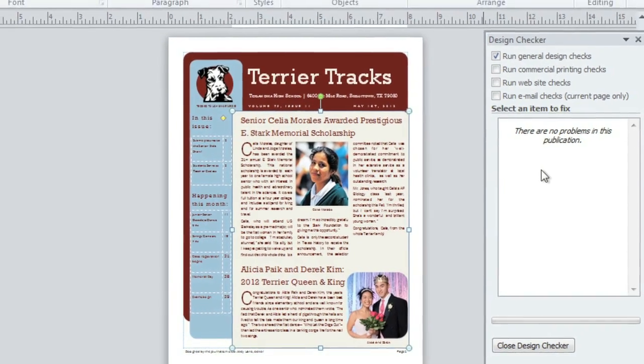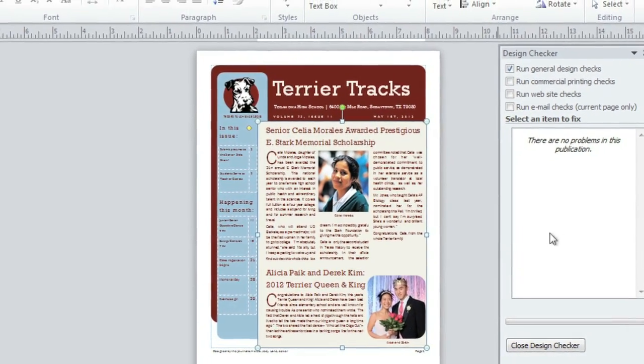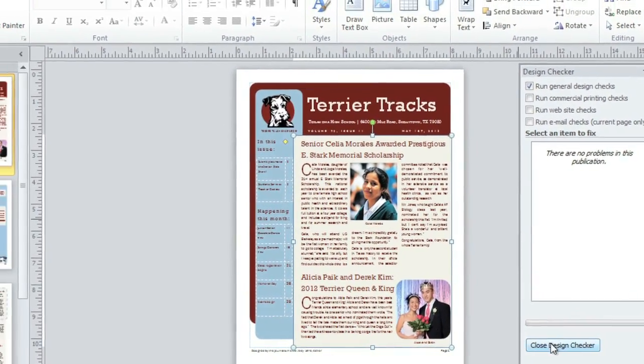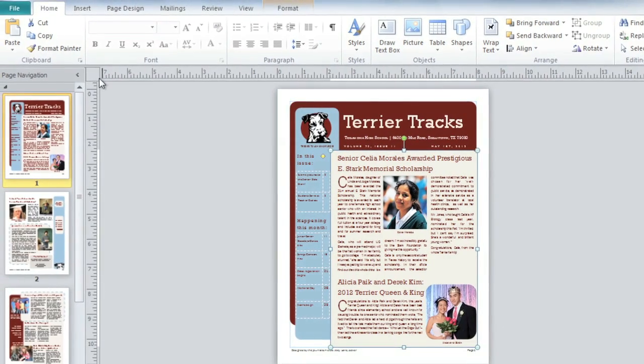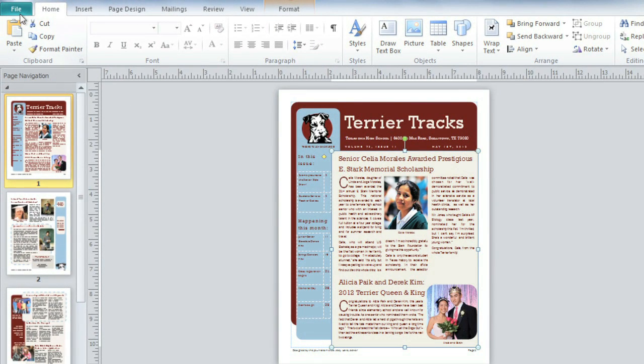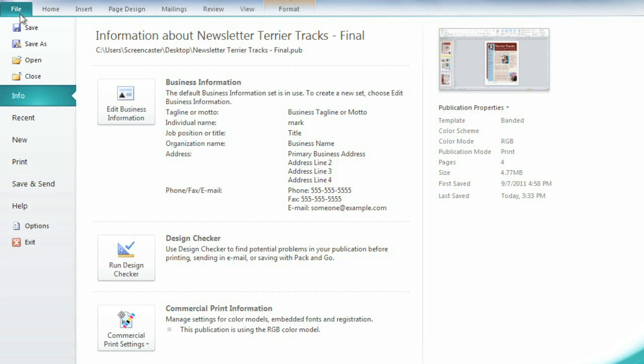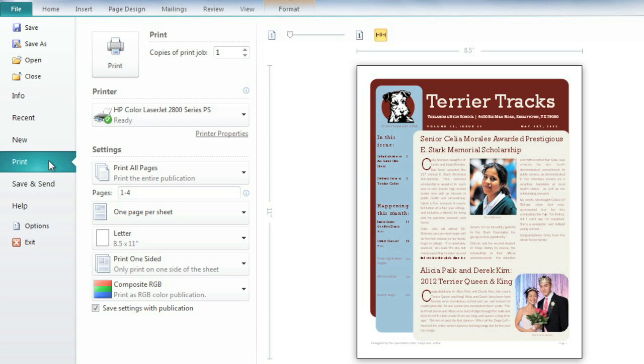Now I'm ready to adjust the print settings and preview my publication, so I'm going to return to the backstage view. If you're familiar with Publisher 2007, it might look like the print preview mode is missing. Not so. Just click Print, and you'll find everything has been combined here.